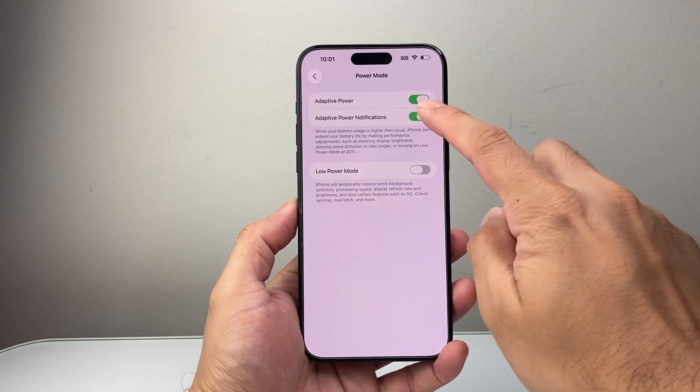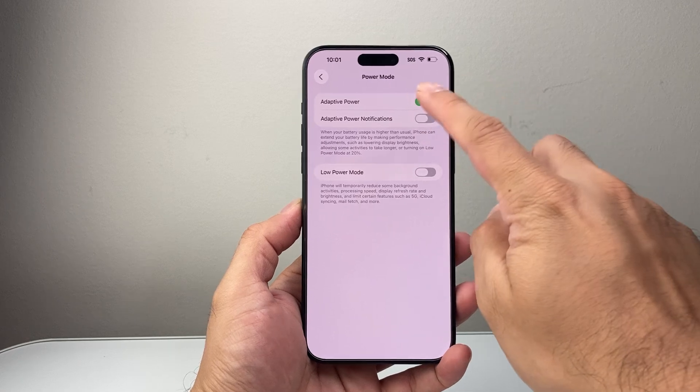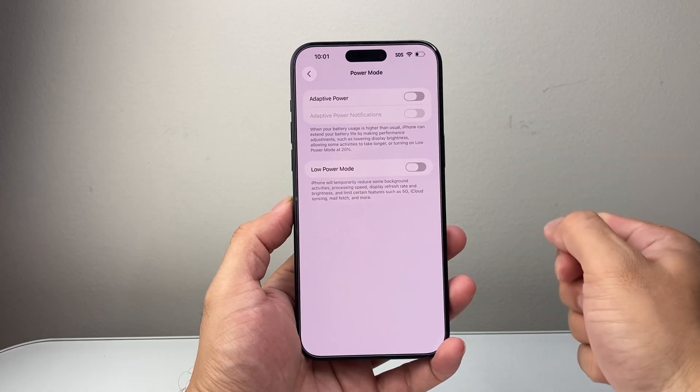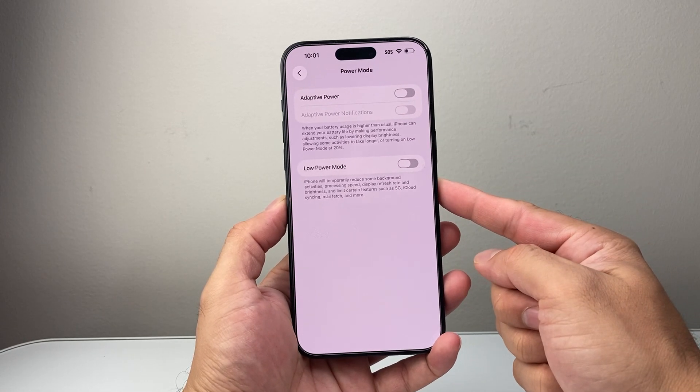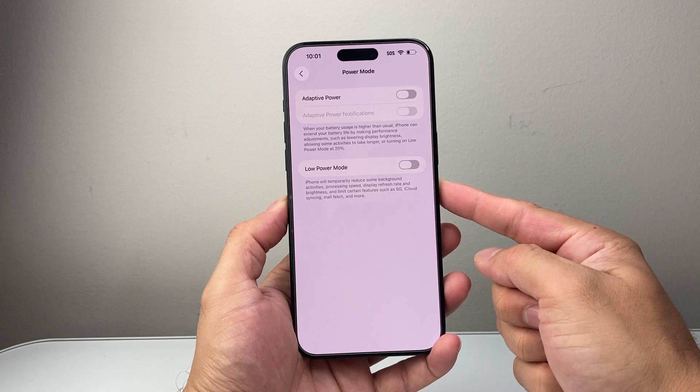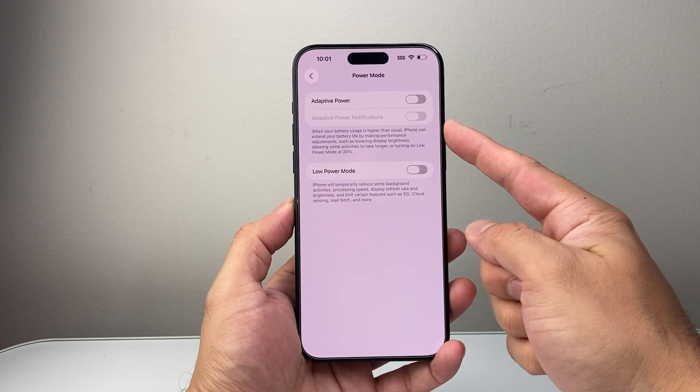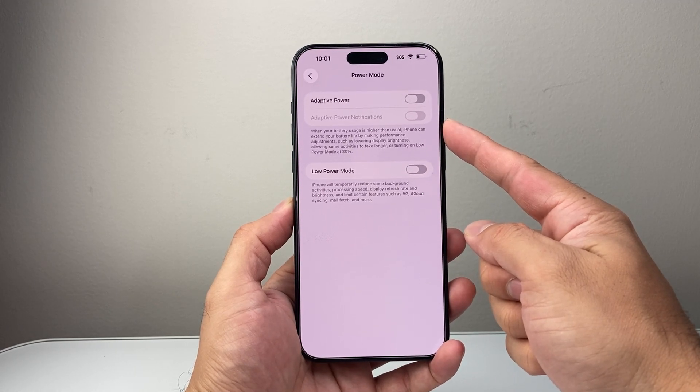And if you ever want to turn it off, just come over and turn these two settings off and Adaptive Power will be turned off. So that's how you turn on or off the Adaptive Power on your iPhone.